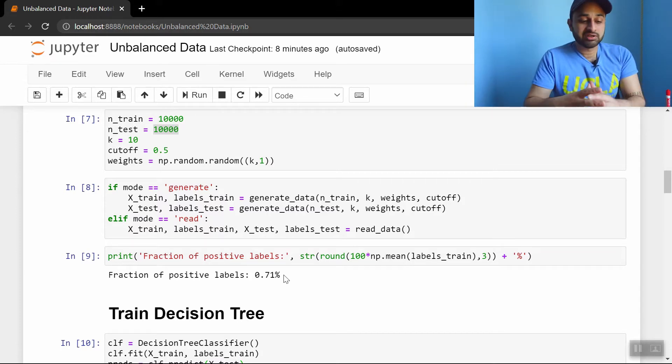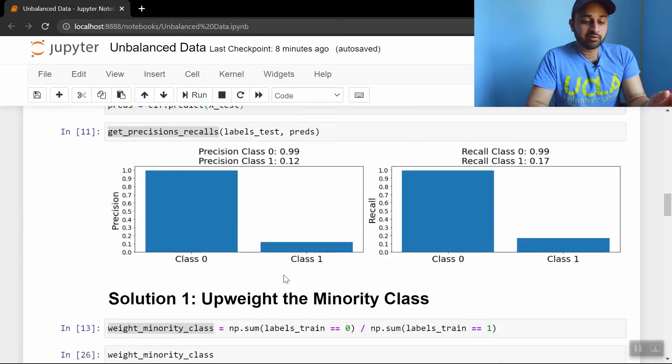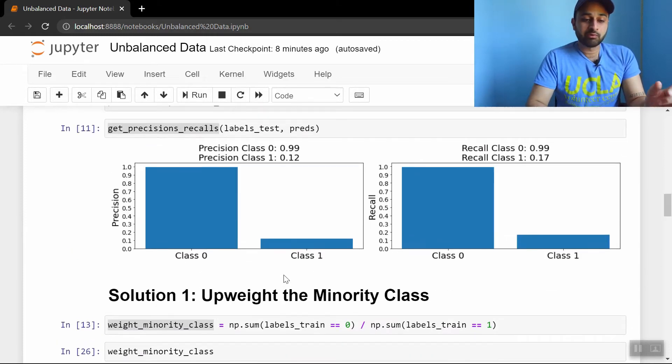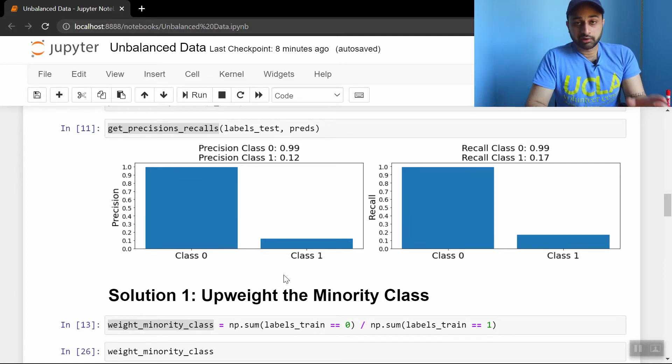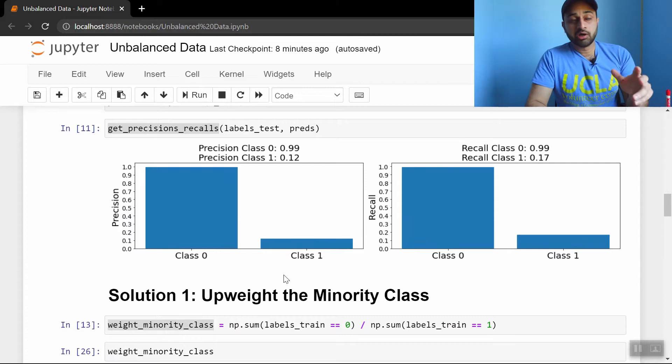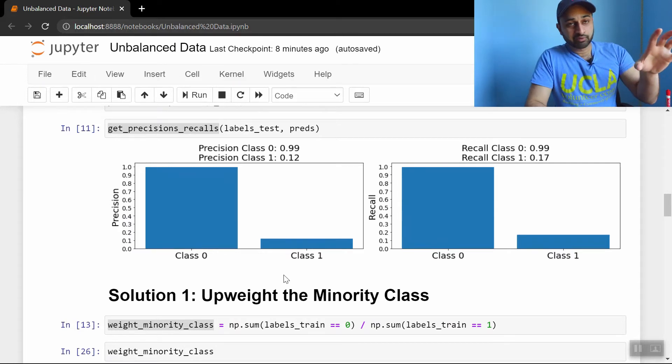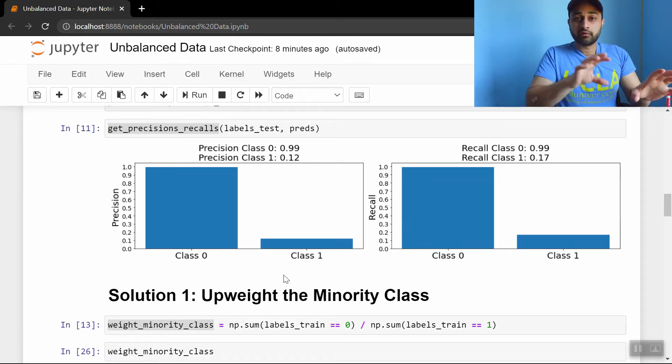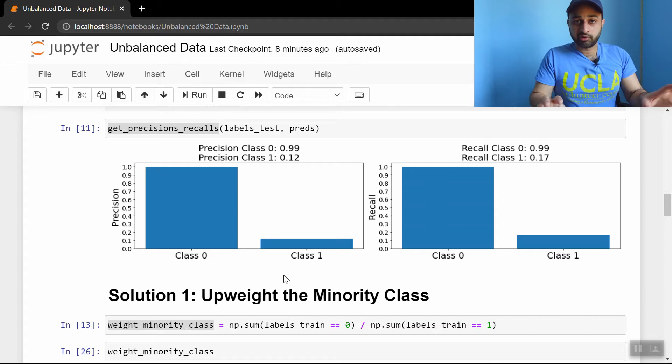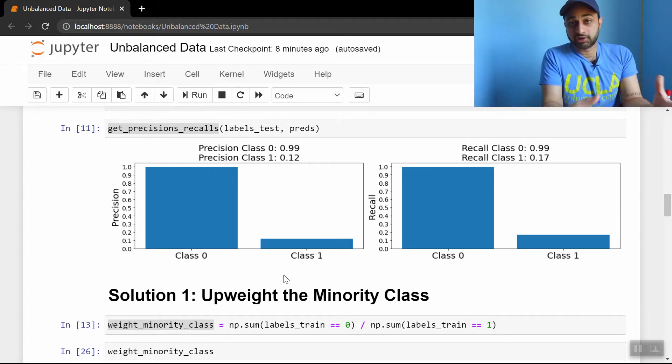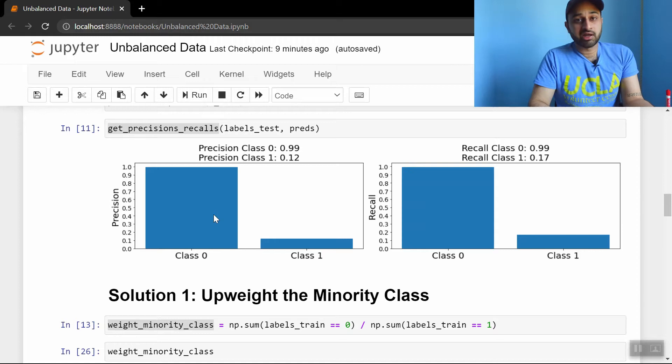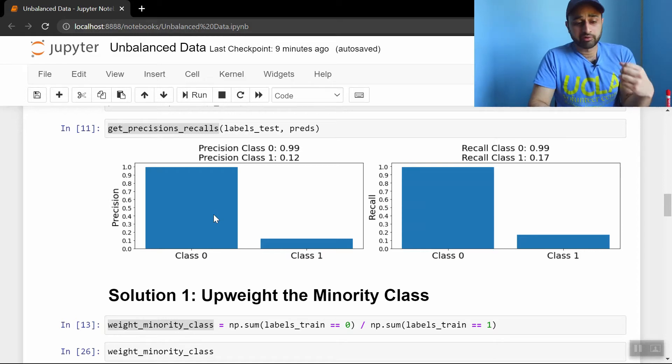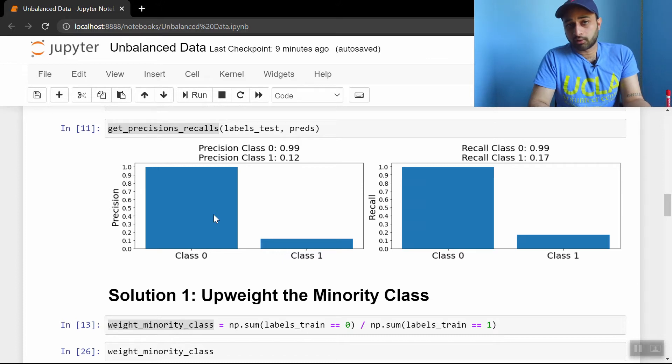Let's see what happens if we just train a decision tree blindly, don't even care about this imbalancedness at all. If we do that, we get the following results on the testing data. So the left side is the precision on each class, which is basically answering the question, of all the examples that I predicted to be class 0, or of all the examples that I predicted to be class 1, what fraction of them did I actually get correct? And we see for class 0, the answer is 99%. We're doing great. But for class 1, it's only 12%. Not doing good at all.